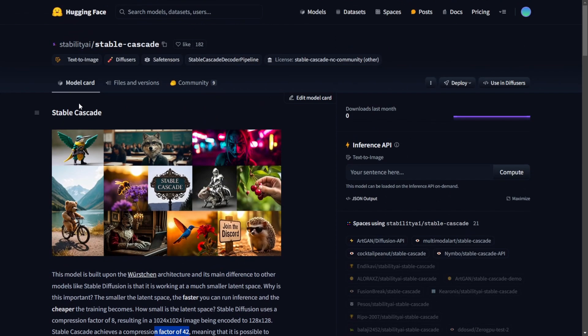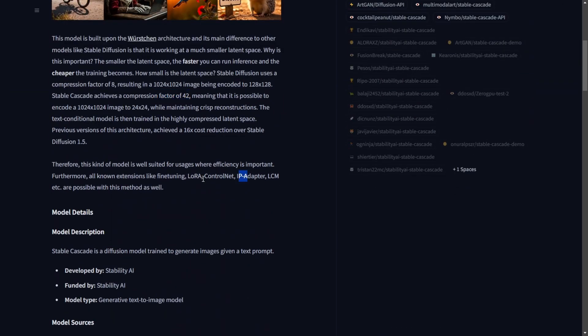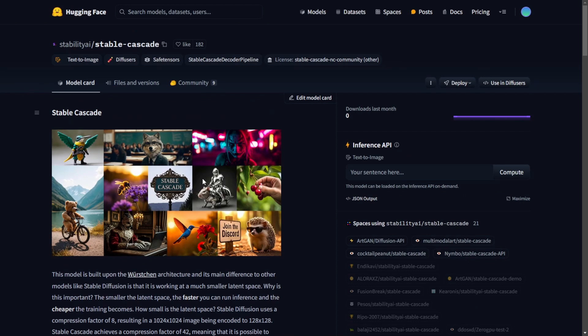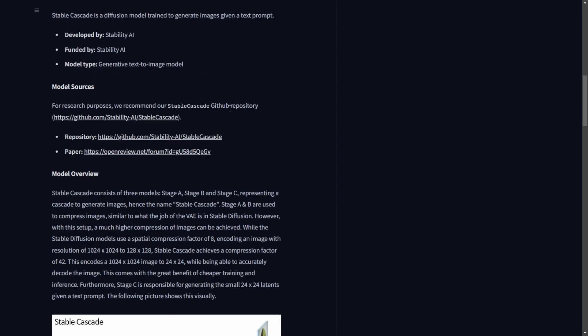One really good thing about Stable Cascade is that it supports LoRA, ControlNet, IP Adapter, and LCM — which is insane. If Automatic1111 or ComfyUI gets updated to support Stable Diffusion web UIs, I believe we'll later get support for running Stable Cascade image generation on those systems. They have a new demo page for testing, though right now there's no official support in Automatic1111 or ComfyUI. It just updated within 24 hours.